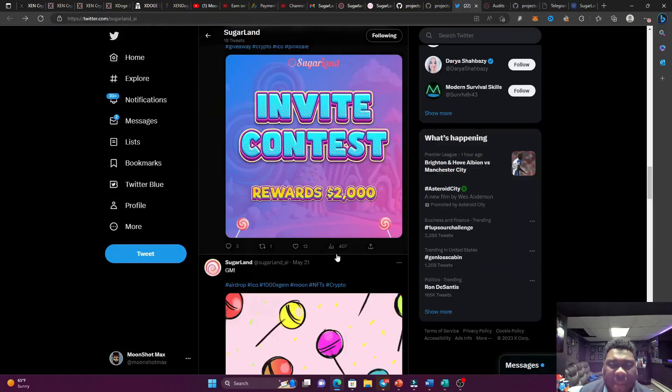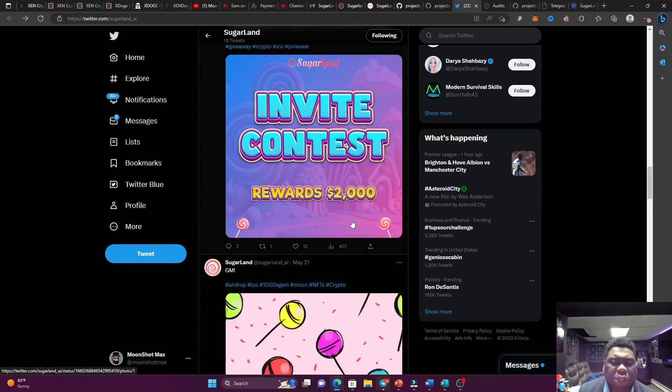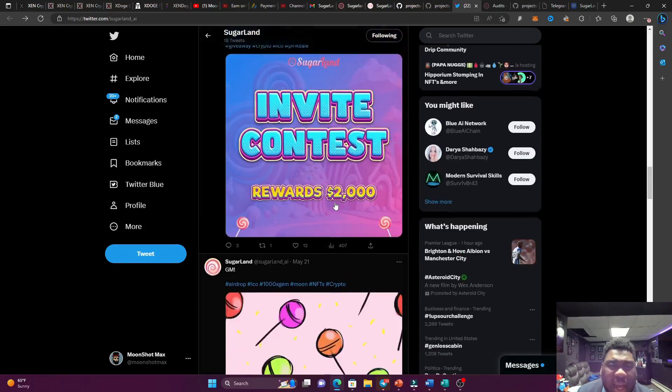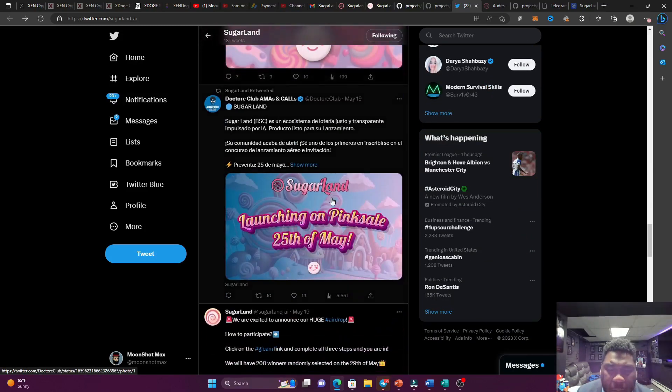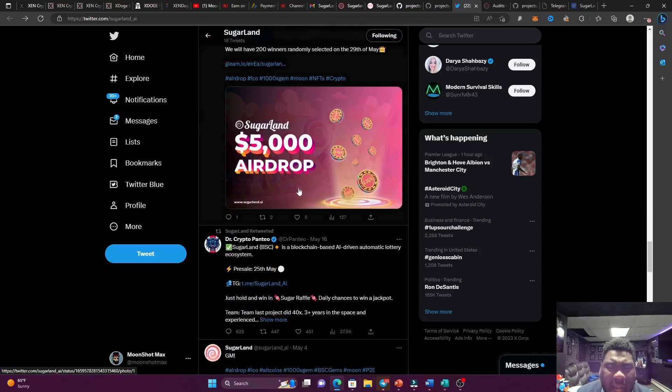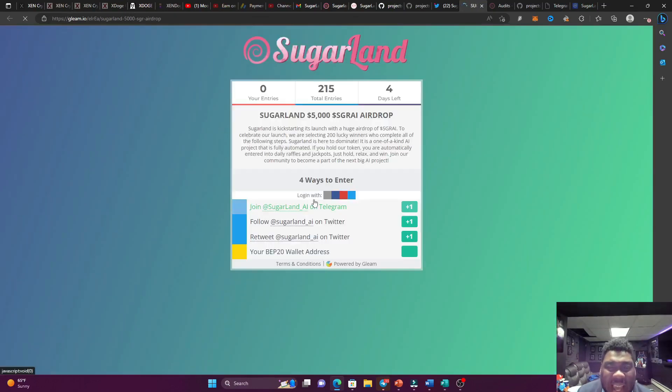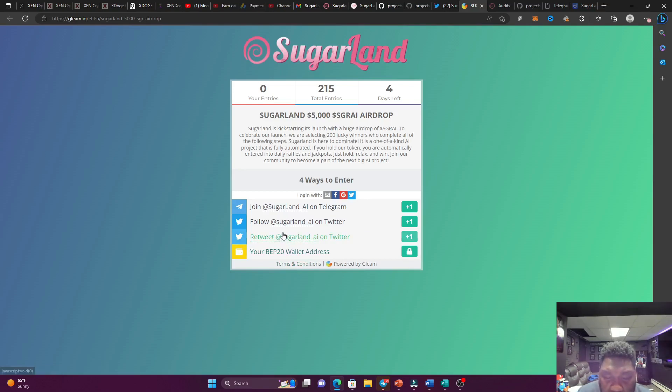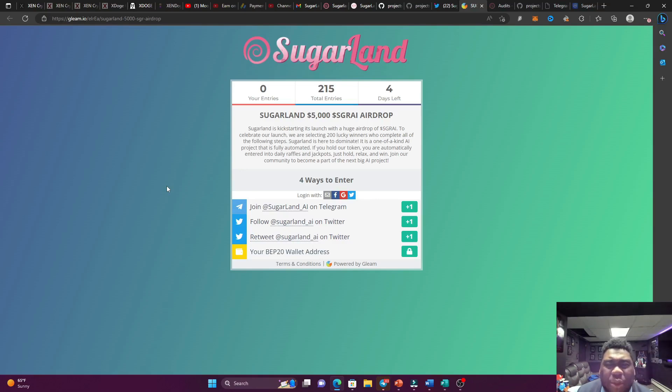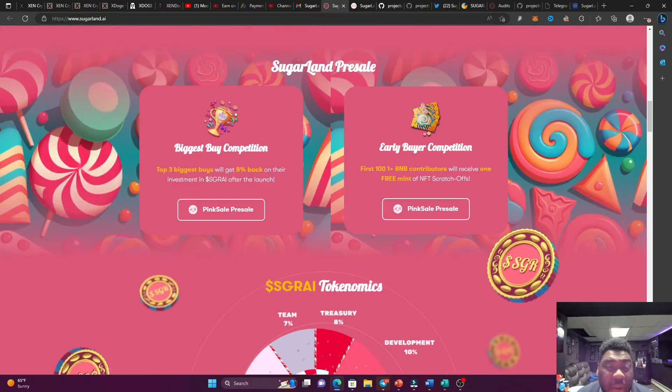But before we get to all that, let me go to the Twitter space because they're having some more competition. I'm talking about an invite contest. $2,000 in rewards. All you got to do is invite people to the Telegram. Super bullish, guys. And I think they're having an airdrop contest. I'm talking about a $5,000 airdrop contest. All you got to do is finish off this gleam. Super simple. Just join the Telegram, follow on Twitter, retweet, and just put your address right here, and you could win $5,000 of Sugar Land airdrop. That's what I'm talking about. A brand new project out here that ain't playing no games. That's bringing out all the arsenals of free money.